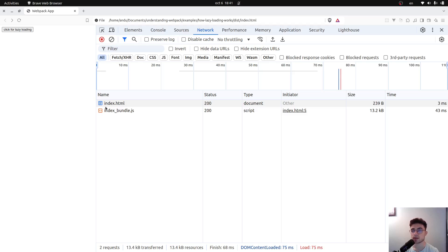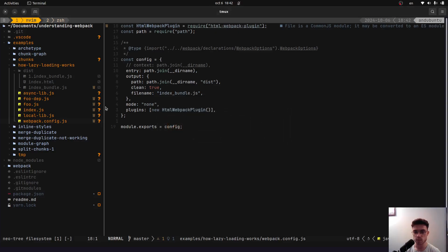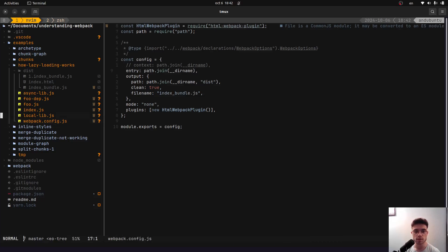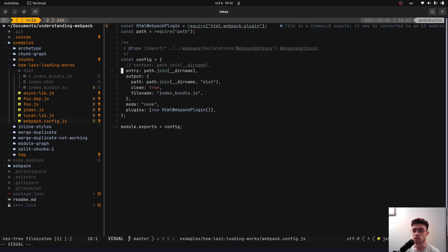Another type of chunk is the one created as a result of using the entry option in Webpack. I have prepared a small example. Notice that I'm using the entry option and providing a path, not a specific file. What Webpack will do in this case is pick the index.js file by default. Because we've used an entry, we will end up with a chunk. This kind of chunk is also known as an entry chunk.